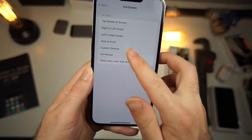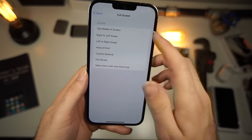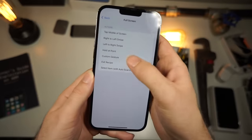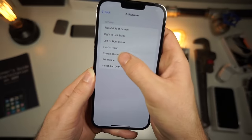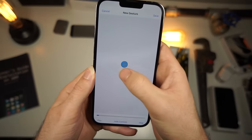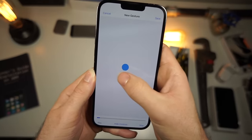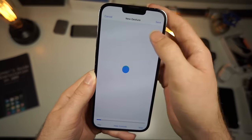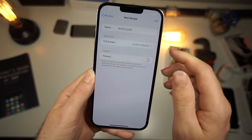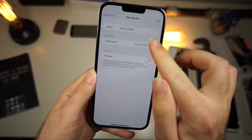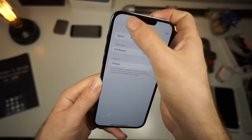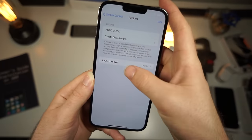Now do a custom gesture. If you have a video game where you constantly need to tap, this is where you replicate that. Just tap like that — that becomes your custom gesture. Then go back.